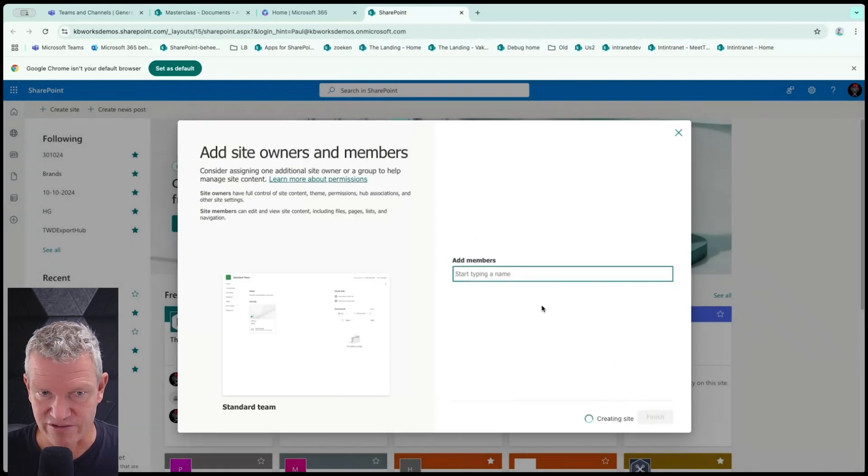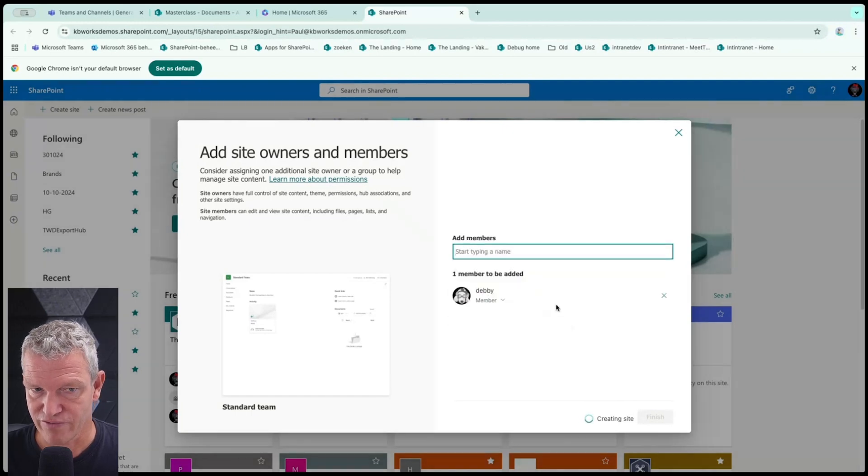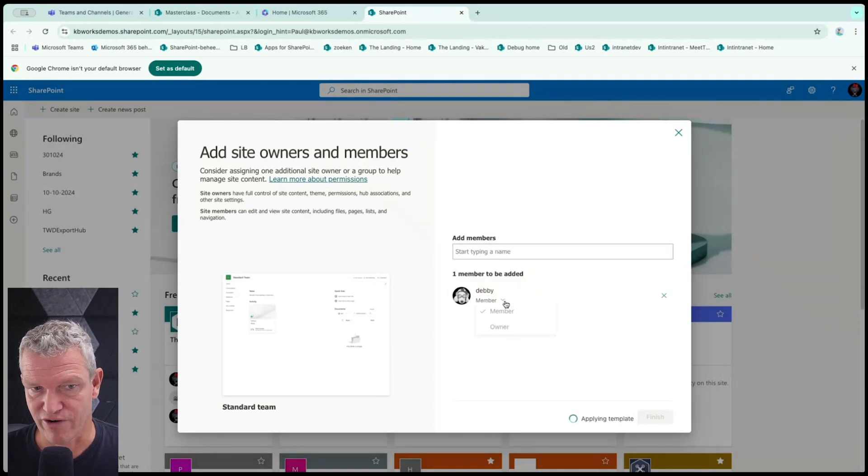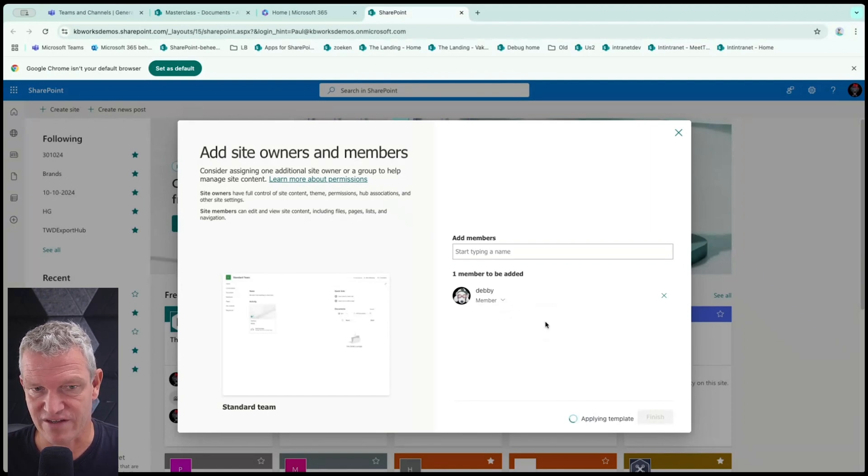When I go further, I can say if the team is, or the team, the SharePoint is private or public. So anyone can access it or it's private only members can access it by default. Most of the companies will say private and your language. So I'm going to create the site and while it's creating, I can add members to it. So I'm going to add Debbie to this one. Now you see that I have two options, a member or owner.